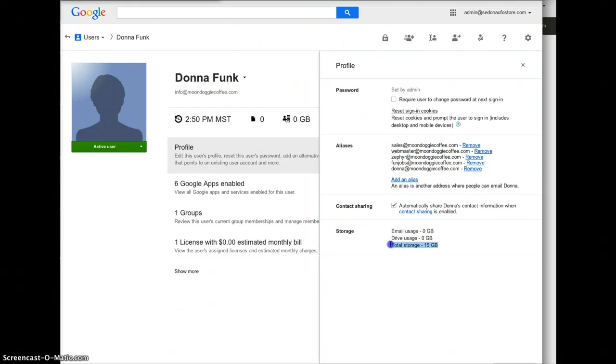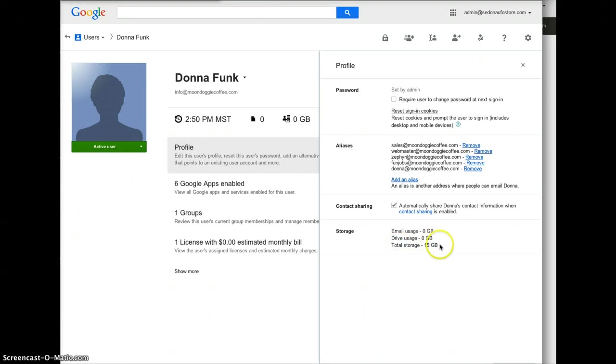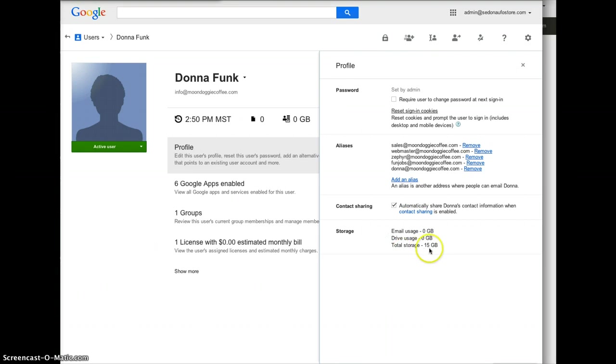Okay, you got 15 gigs of storage which I've had one account for about 10 years now and I'm still at 12 gigs. So if you just delete your big photos that people send you and move them to a special place, this will be enough for your entire lifetime potentially.